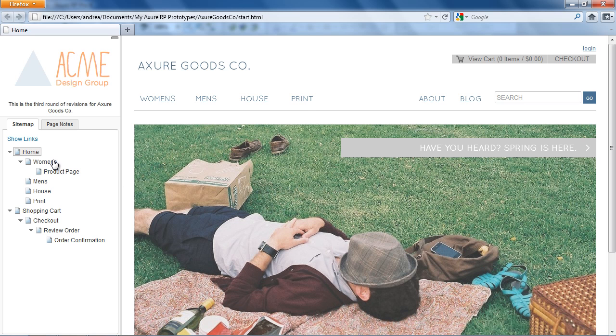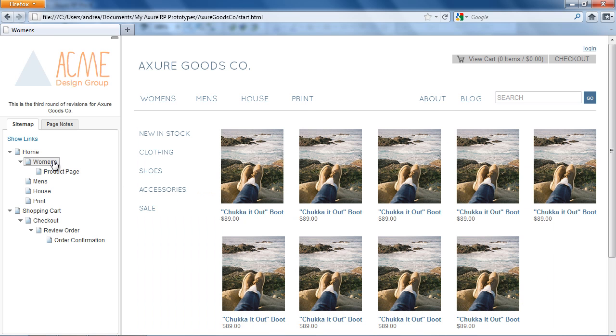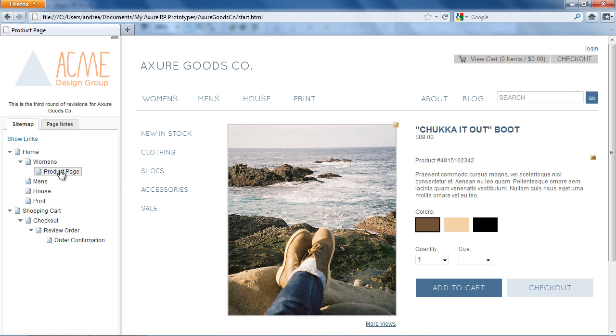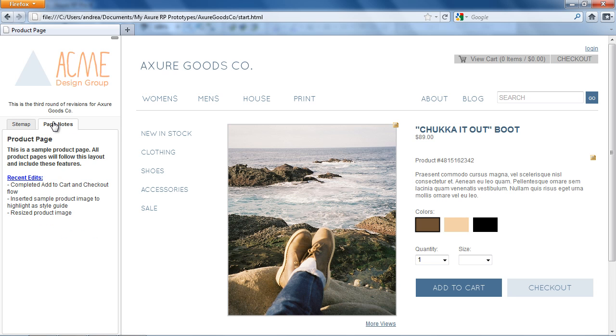You can use the sitemap in the left pane to navigate the prototype. Page notes for the current page are shown in the Page Notes tab, and you can expand and collapse the pane by clicking here.